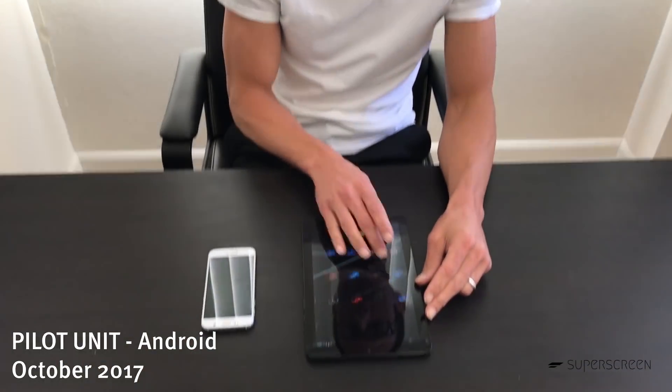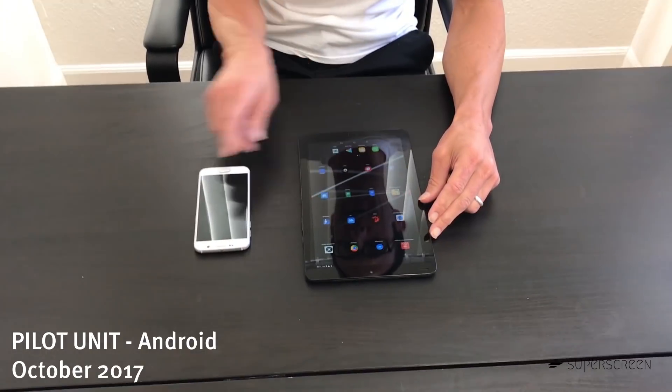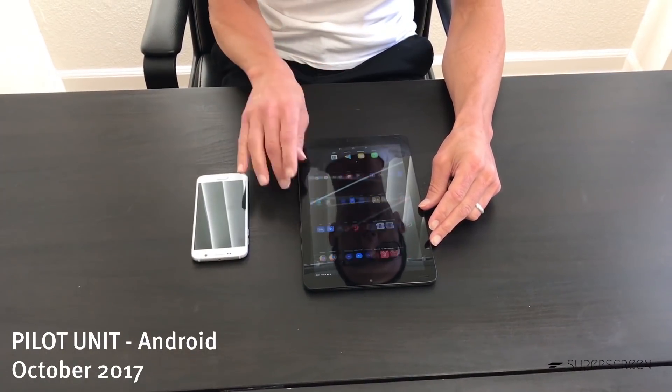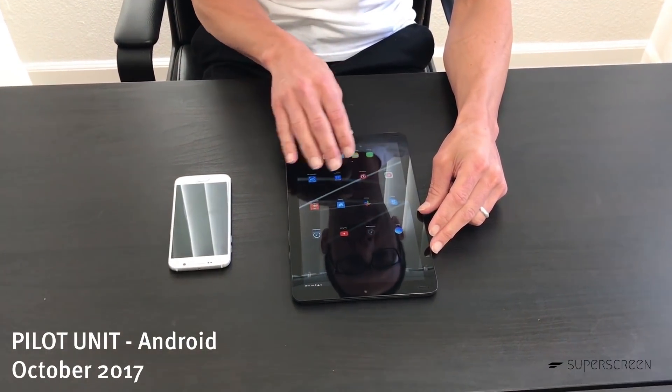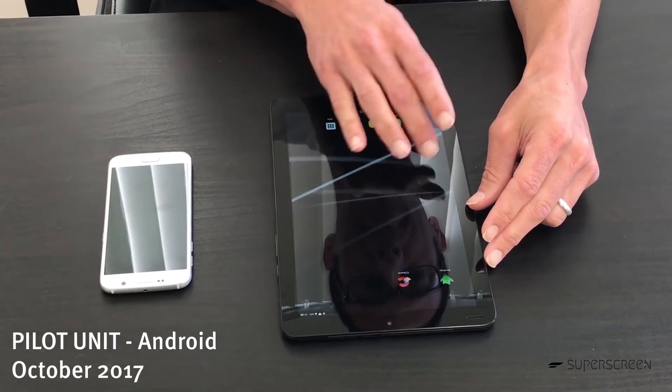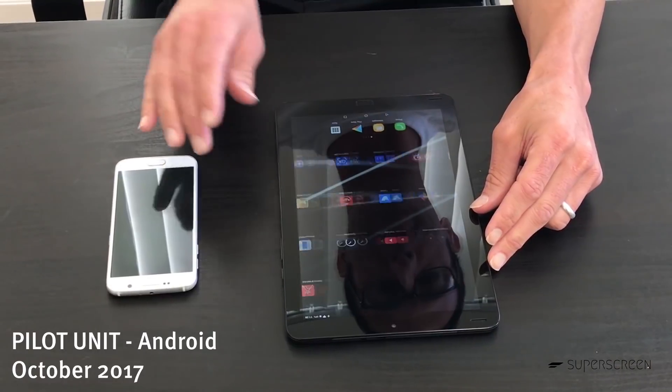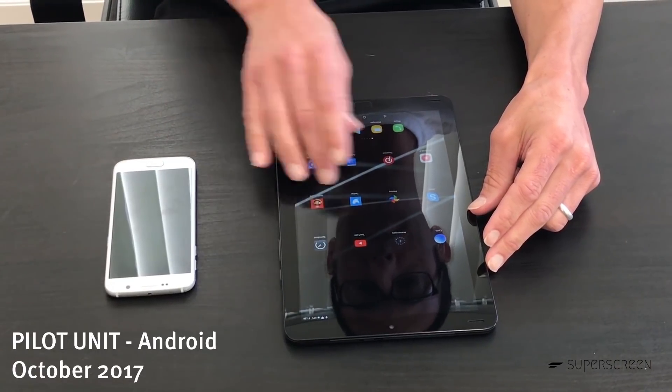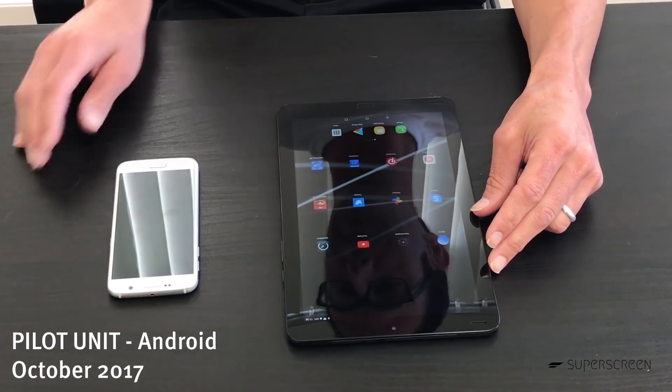Hi, I want to show you where we're at on the Android system for those of you with Android phones. So this is the super screen — it's connected to my Samsung S6. These are all my apps; you can see the paging speed is really nice.